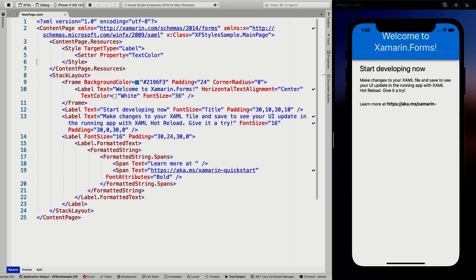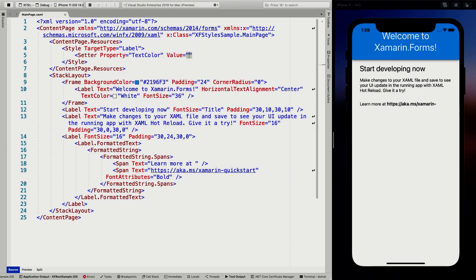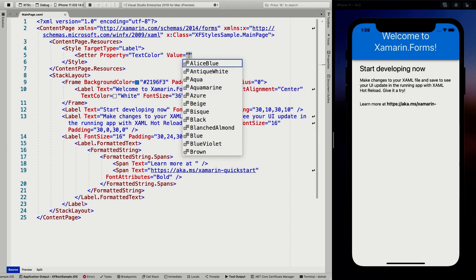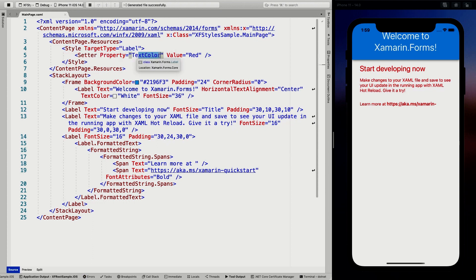For a label, we can just set the text color, for instance. So let's just do that. We can also specify a value — let's make that red, because that's always good for the obviousness of things. So right now I'm saying: we have a style which is going to apply to labels, and on that label the text color is going to be red.